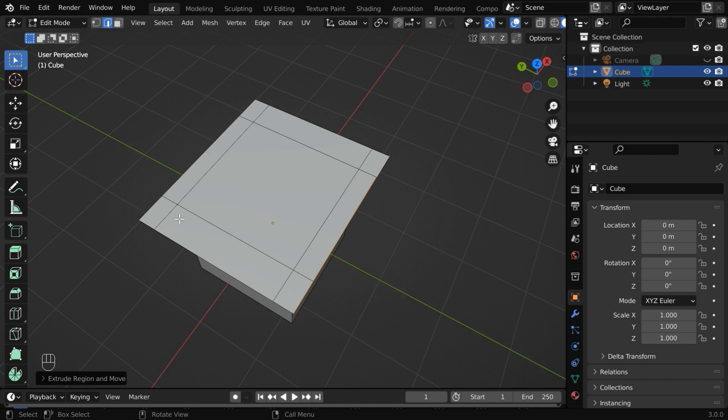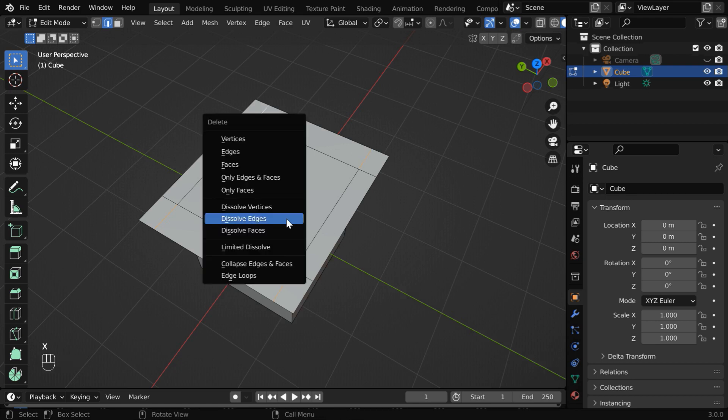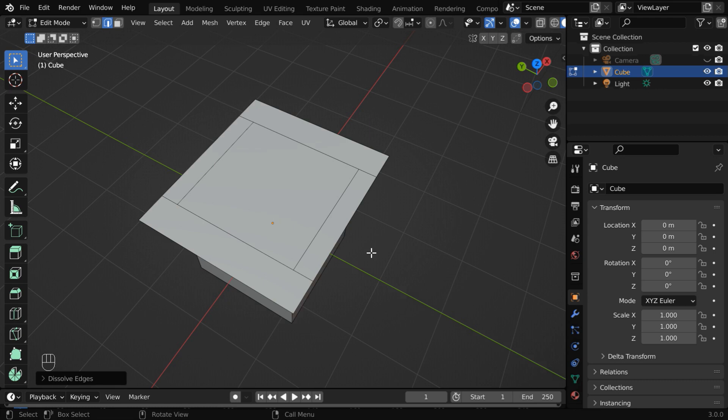Now, before we go to the next step, we'll remove these two pairs of inner edges. They are not needed for our design, and they can create some problem in the next step. So select these edges together, while keeping the shift key pressed on your keyboard. Then hit X, and select dissolve edges on this menu. So these inner edges will be completely removed.